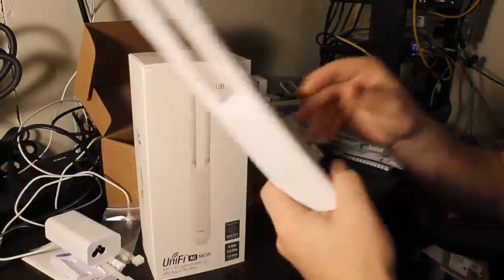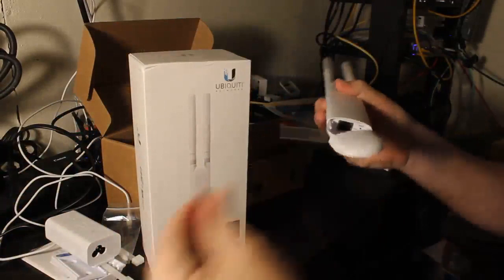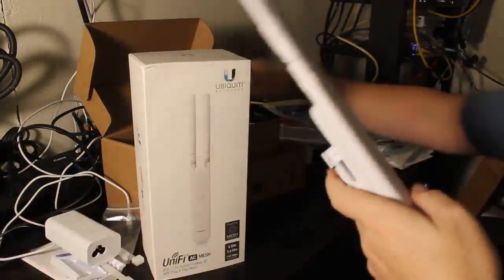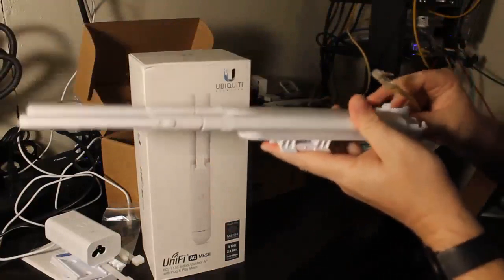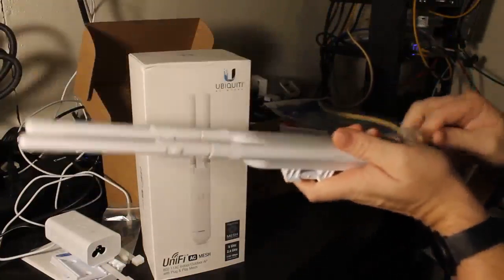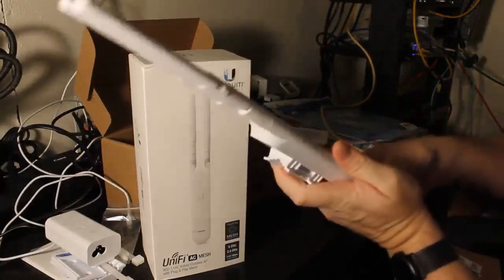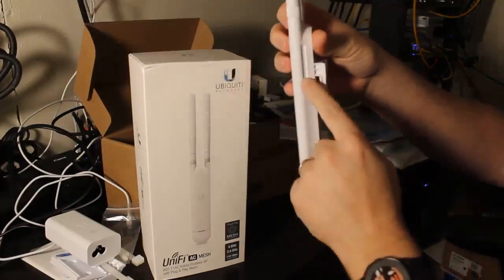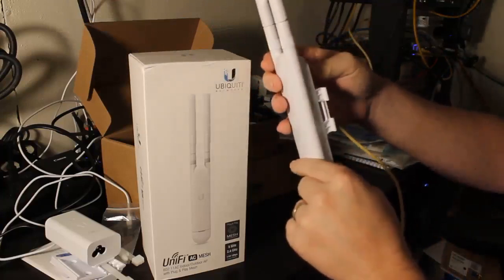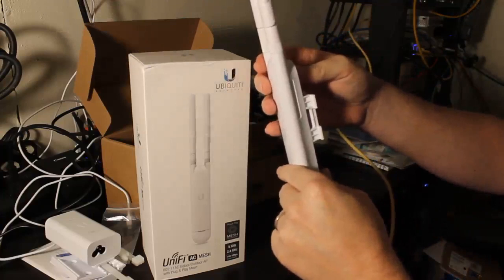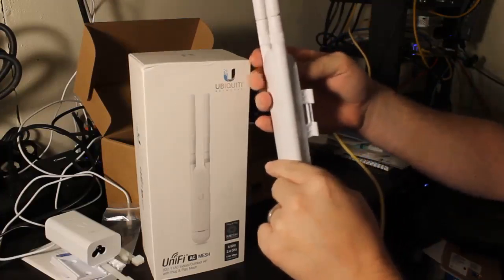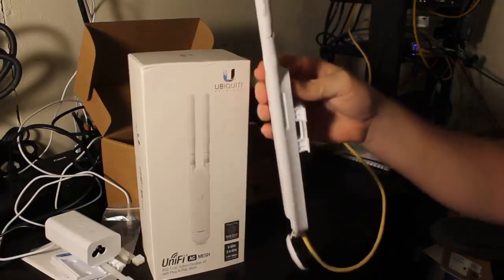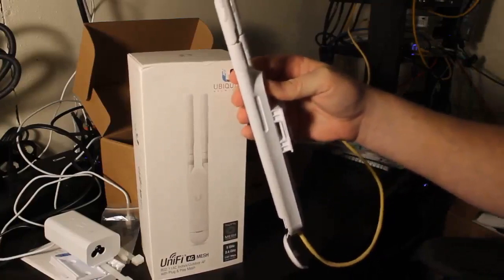The next step for us is, since we are inside, we're not going to need this little protective weather gasket. We've got our ethernet cable, it's plugged into a standard PoE switch. Let's plug this in. The indicator LED is right here, so let's see if it gets power.